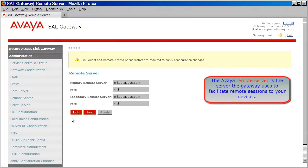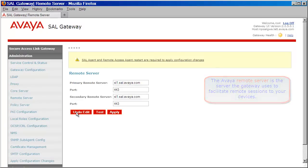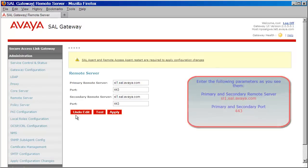Again, I've had mine pre-populated, but please enter these values just as you see them here, as they are the official fully qualified domain name servers at Avaya as well as the ports. Once you've entered those parameters, press Apply.